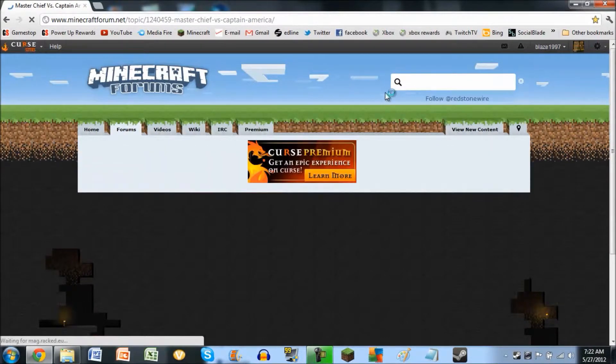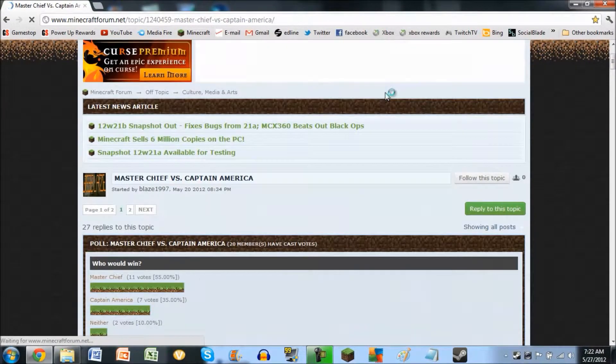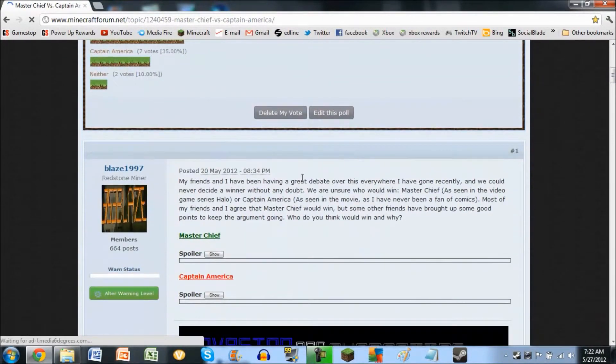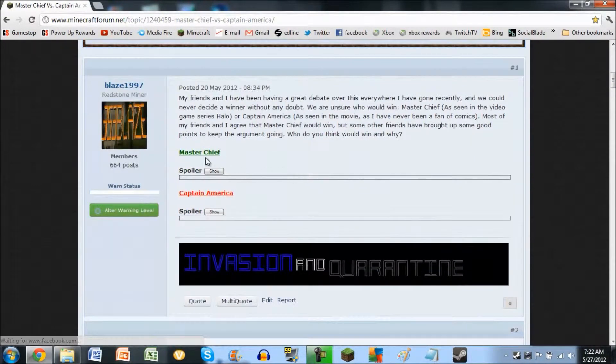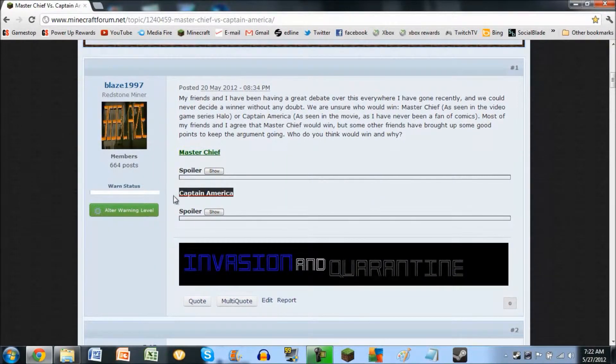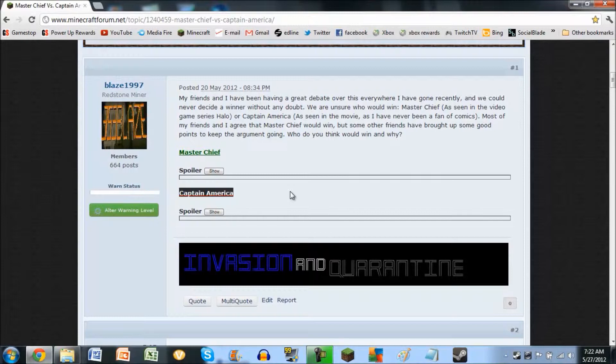Now, by the way, my friends and I have been having an argument over who would win in a fight out of Master Chief and Captain America.